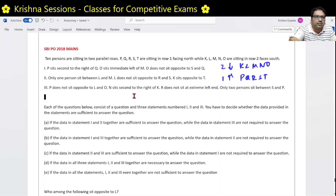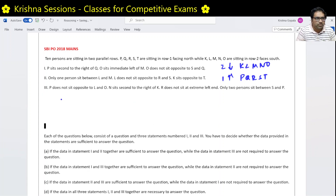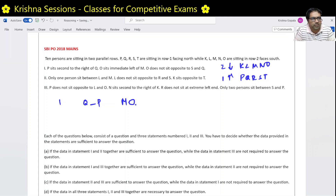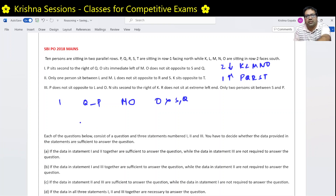Let us read the conditions in detail. Condition number 1: P sits second to the right of Q. P is in the bottom row facing north, so Q and P are positioned with one seat between them. O sits immediate left of M. O is in the row facing south, so O is left of M from their perspective. O does not sit opposite to R and S.